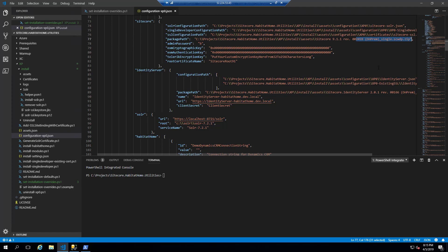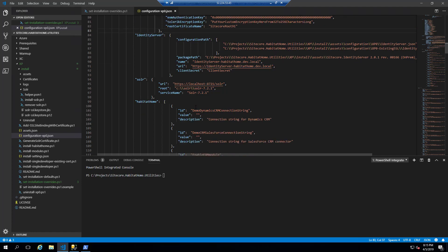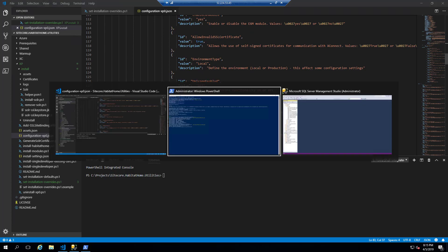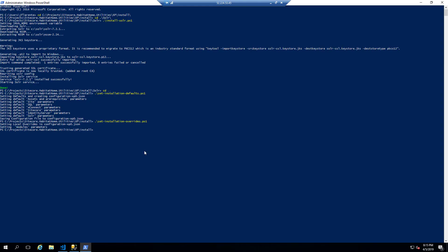This will basically have the path to all of the packages, including the modules that are optional, which we'll see in a future video.